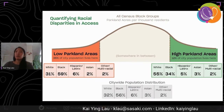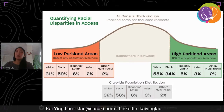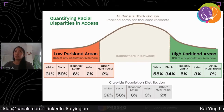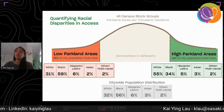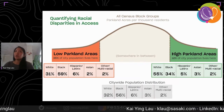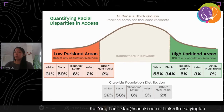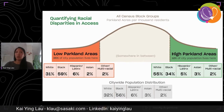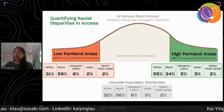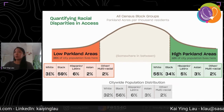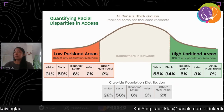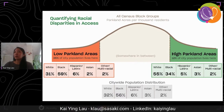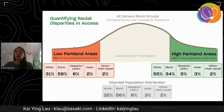To really understand what those numbers mean, we need a benchmark, so we used the city-wide population distribution as a reference point — assuming that the expected population distribution in each low and high cluster would match the city-wide population distribution. Within the city, 32 percent of the population is white, and we would expect to see that same number in both low and high clusters. And 56 percent of the population is Black, and we would expect to see that number for low and high as well.